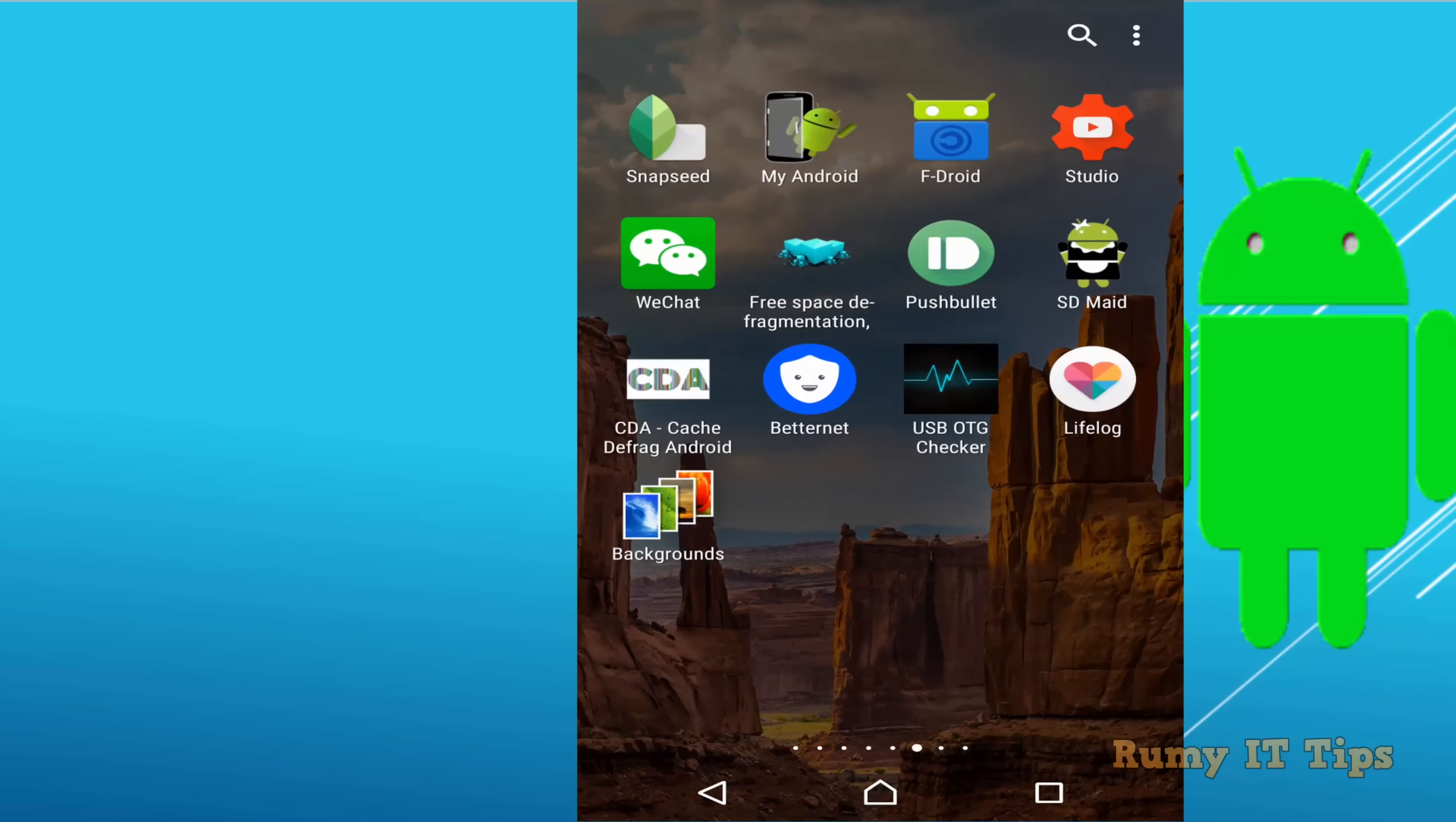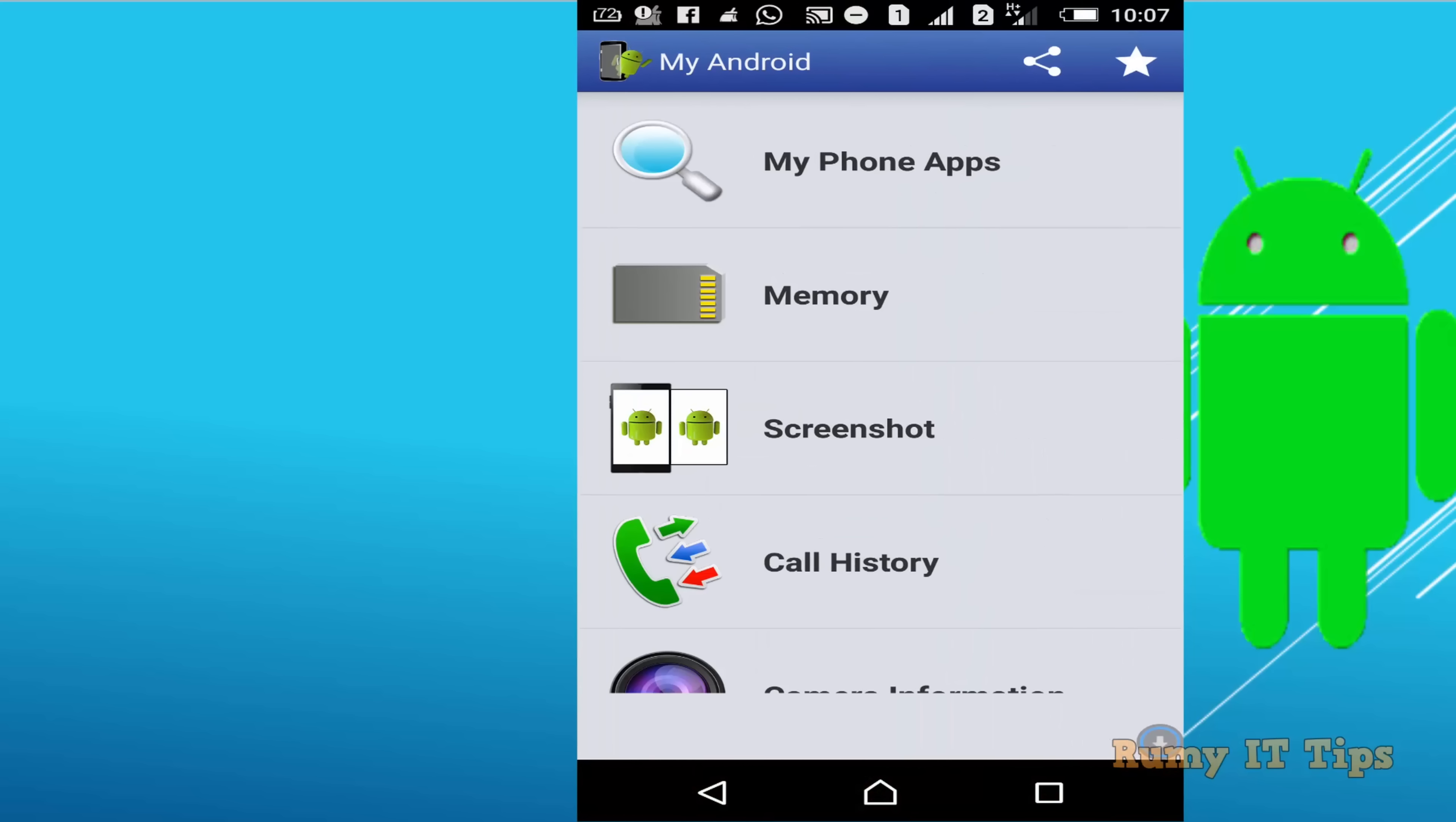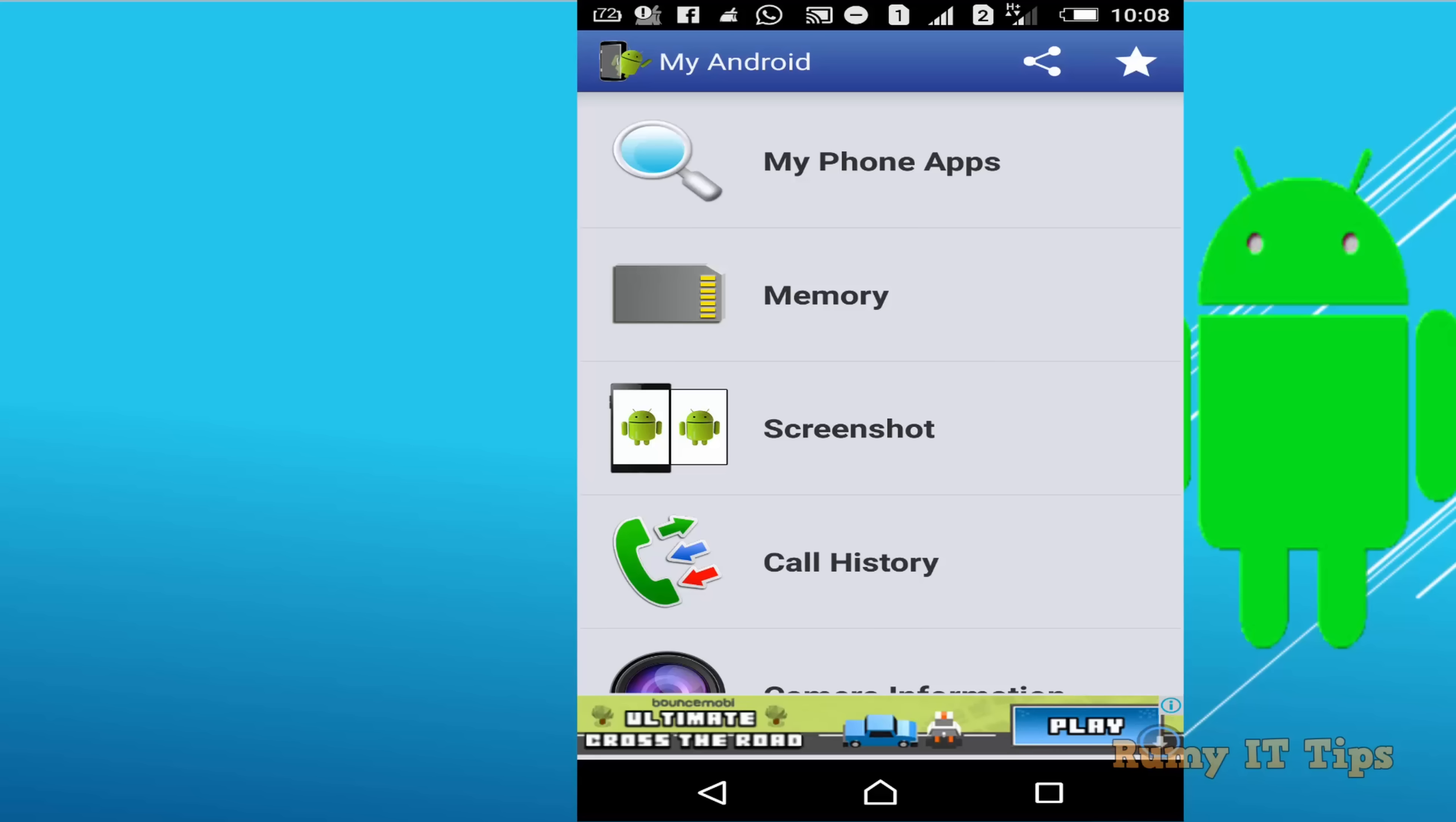Currently I am running on Sony Xperia Z5, and if you go for the My Android app, it will give you very good information about your model.